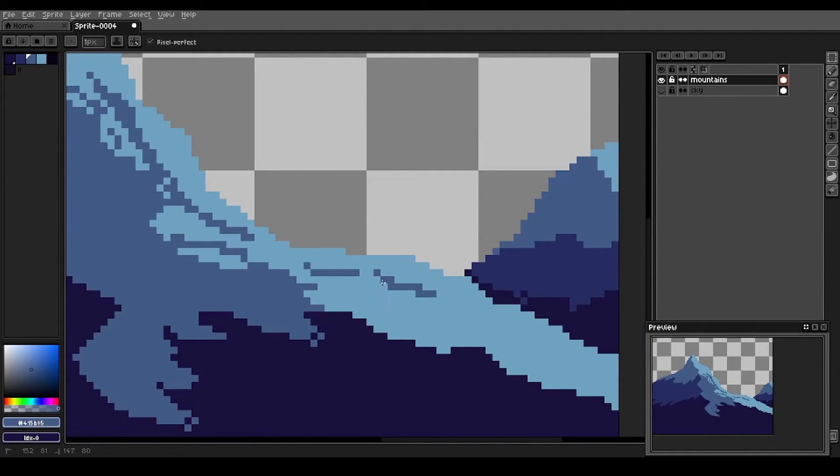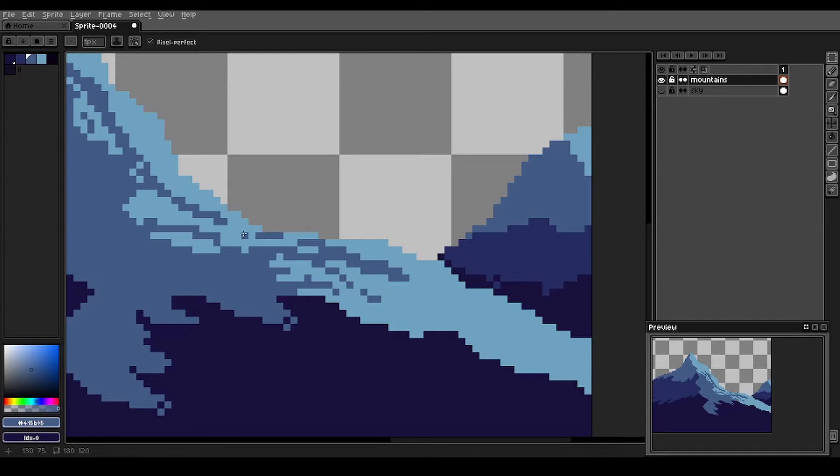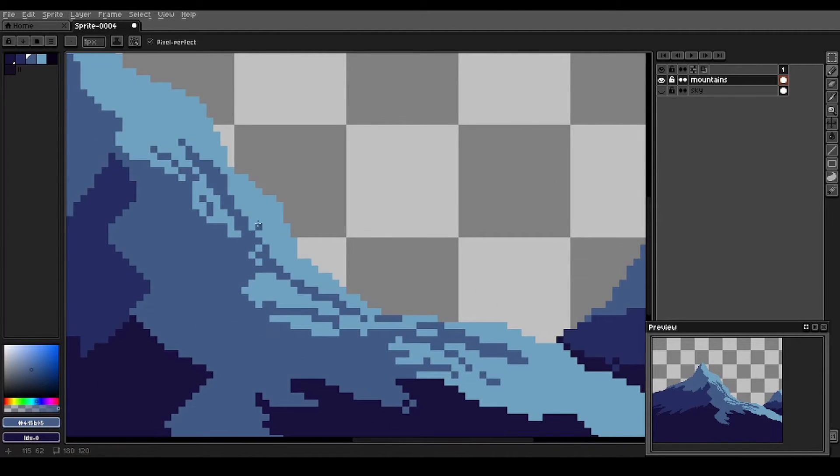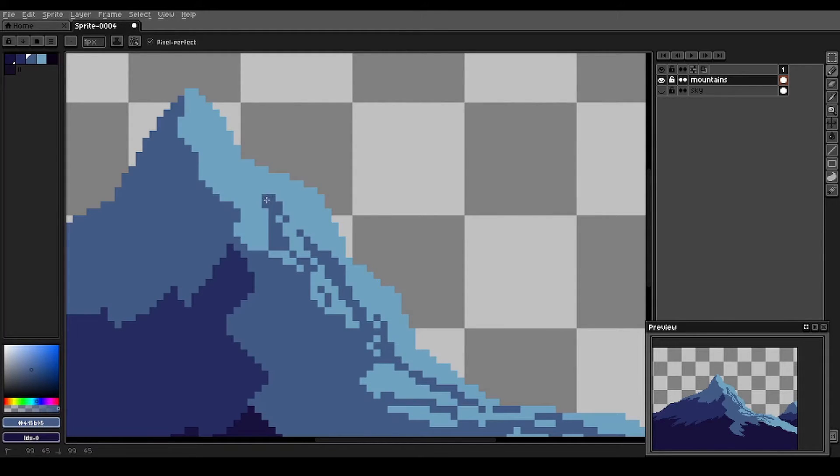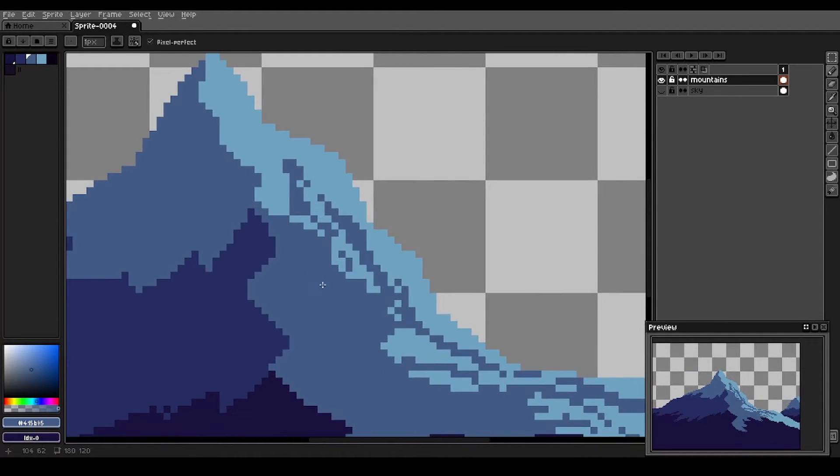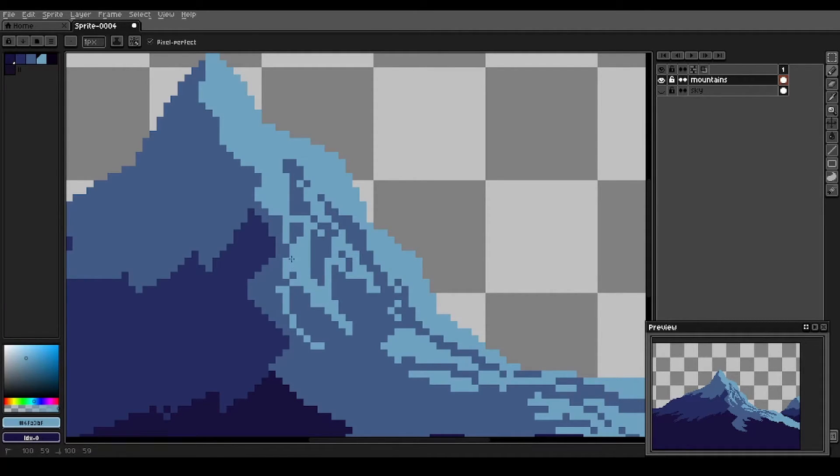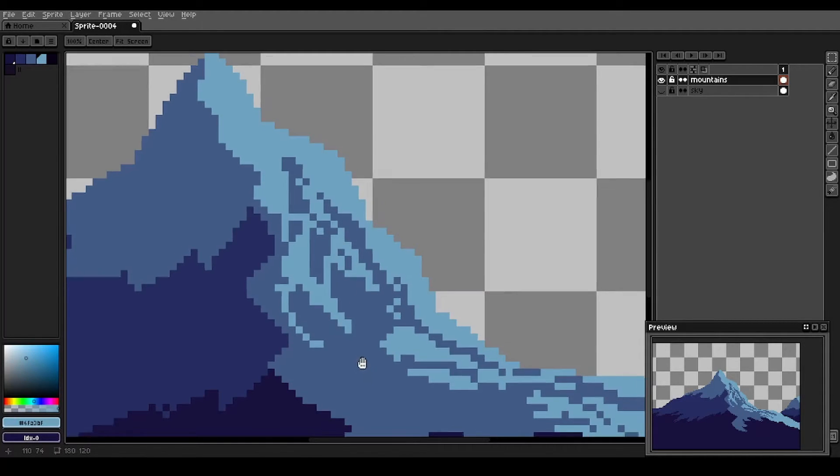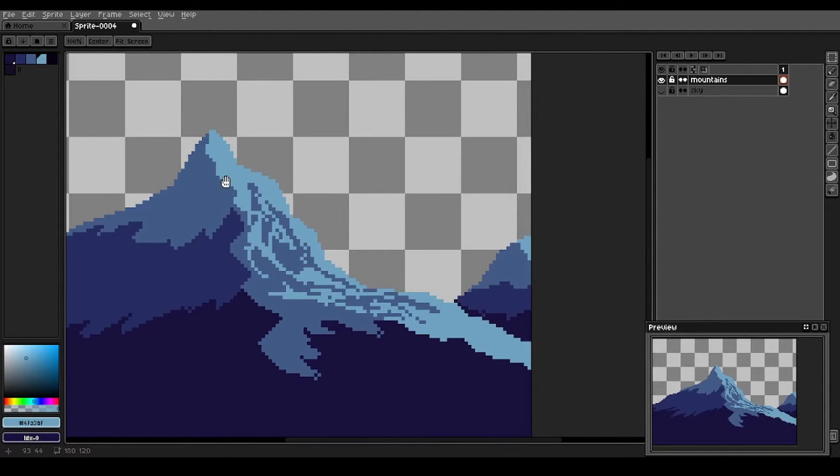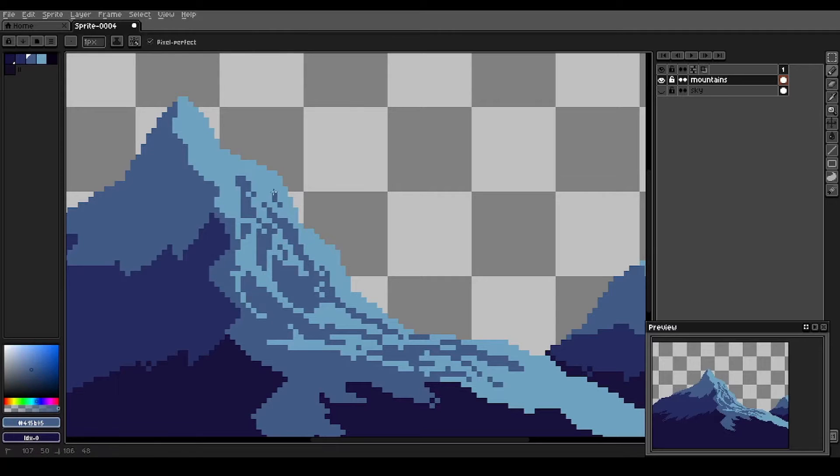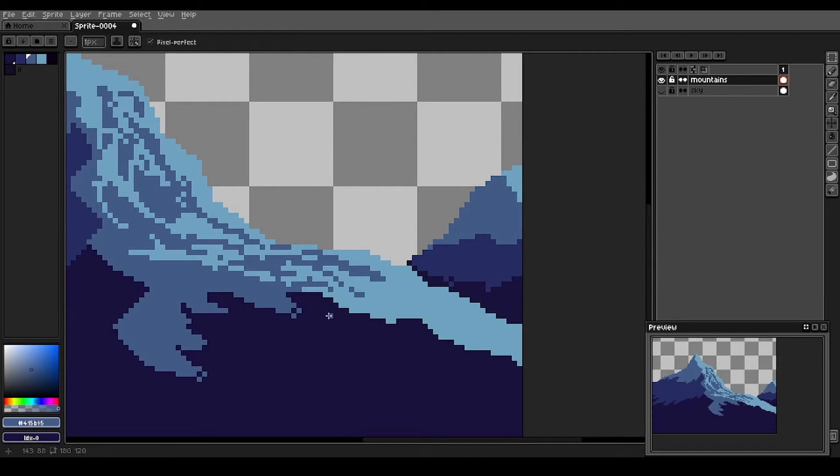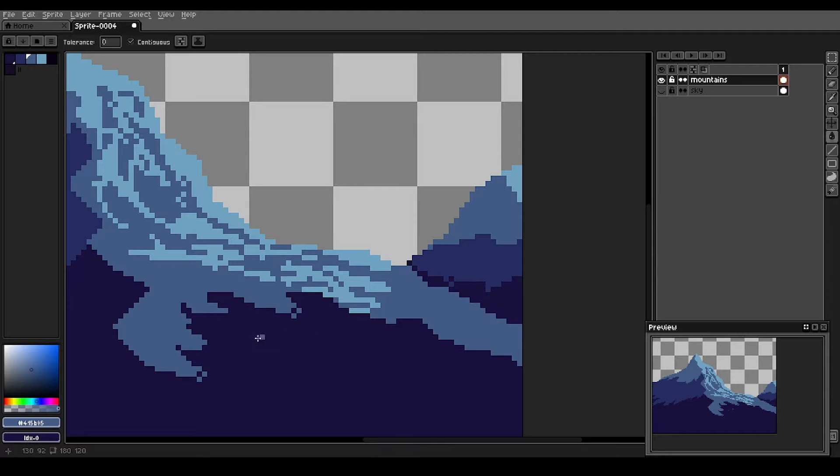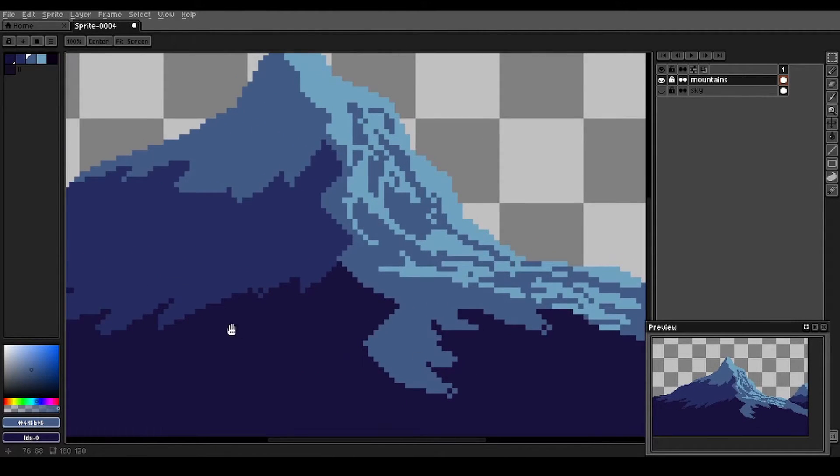We're just trying to keep in mind the direction of the slopes here. Up top, it'll be steeper so we'll have some more vertical strokes. We'll get some more snow in here. Some real steep spots on the mountain here.